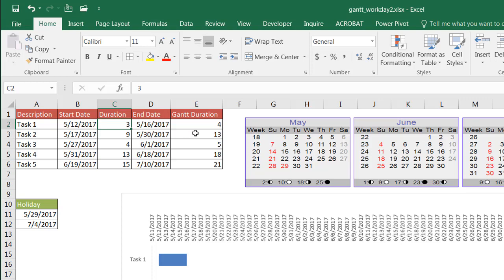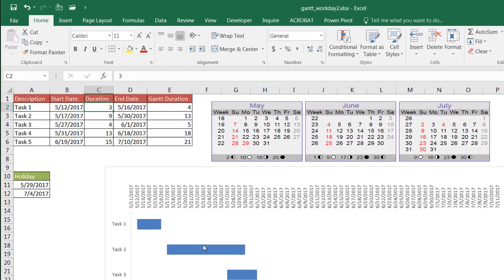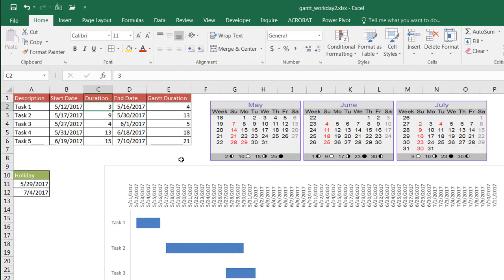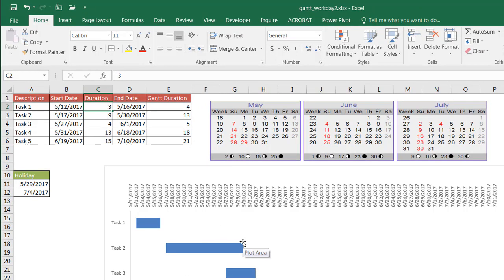But for the Gantt duration, it's going to be 13 days. So it needs to count from 5/17: 1, 2, 3, 4, 5, 6, 7, 8, 9, 10, 11, 12, 13, right? To chart this out, it can't count nine days. That's why it ends here at 5/30. So this particular Gantt chart will visually represent it more correctly. So how can we do this? Let's start from scratch.